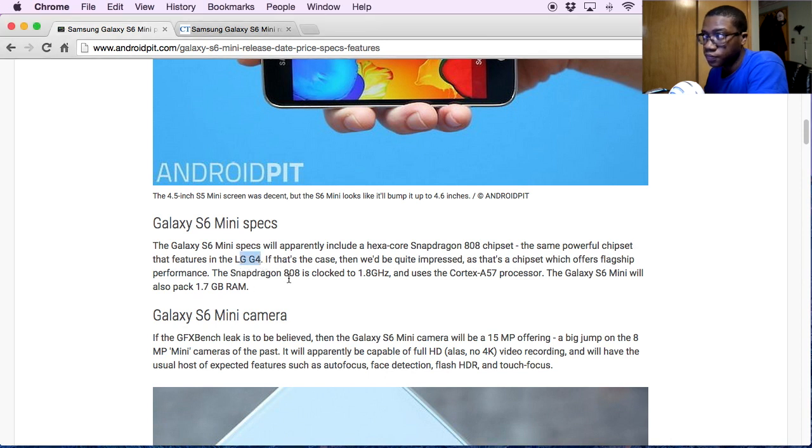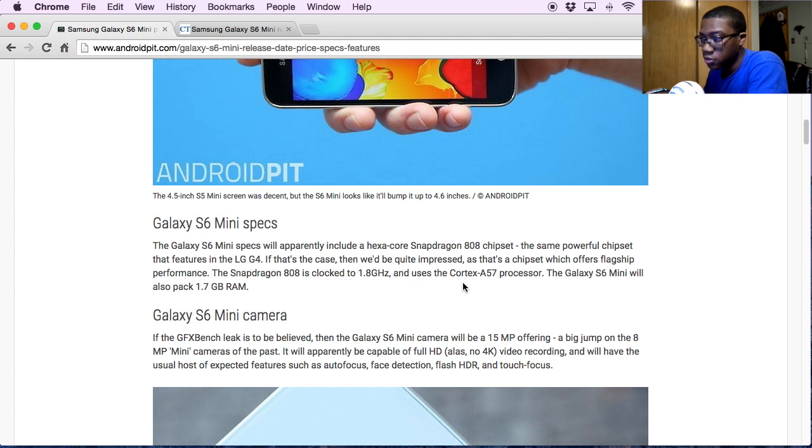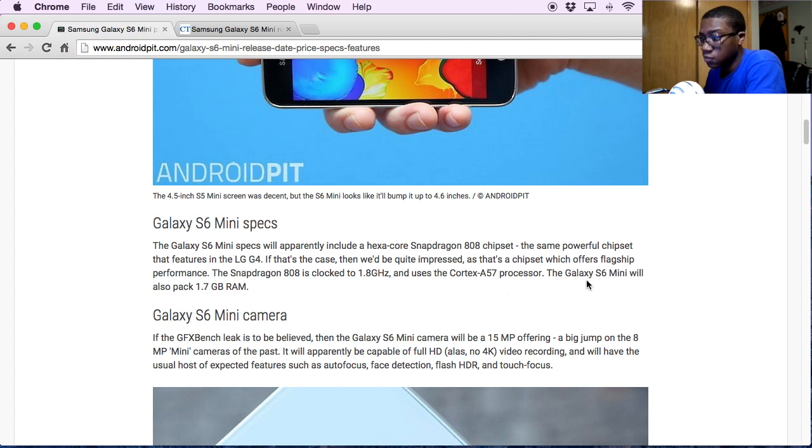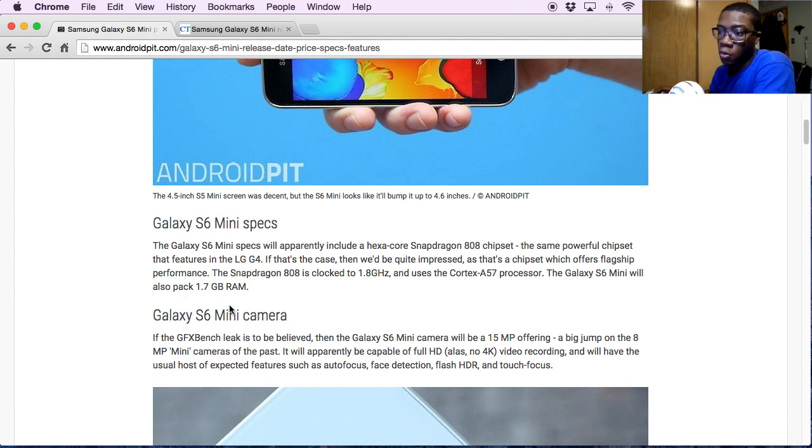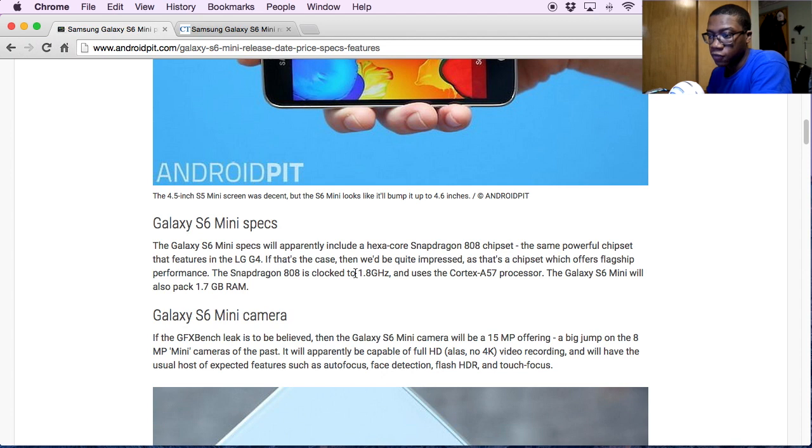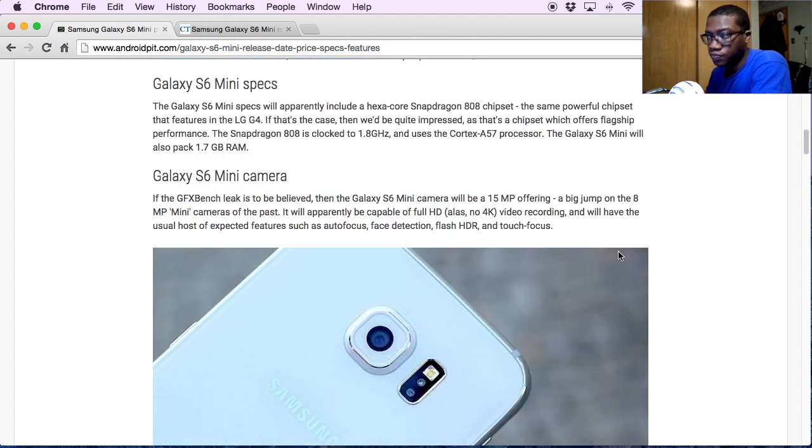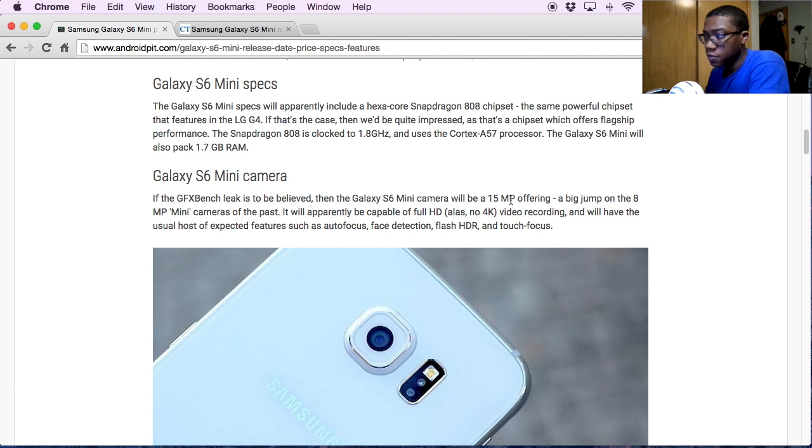It's going to be clocked at 1.8 gigahertz with the Cortex A57 processor. And then it may be having 1.7 gigabytes of RAM, and then as far as with the camera, 15 megapixels.